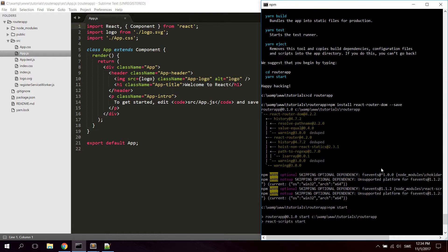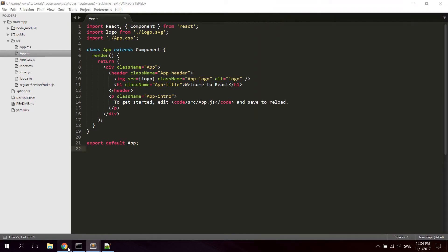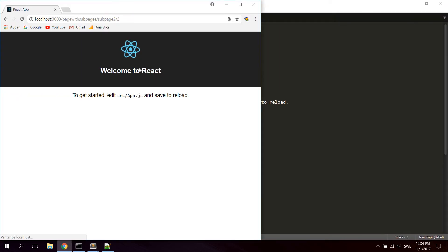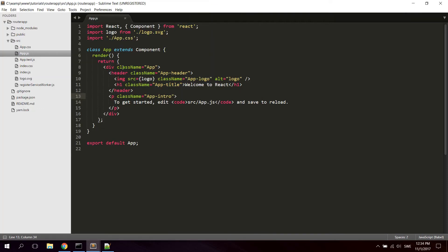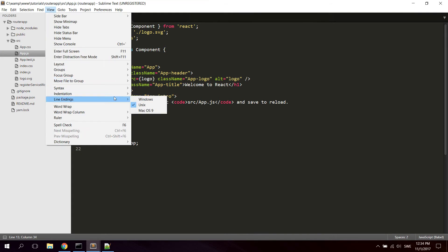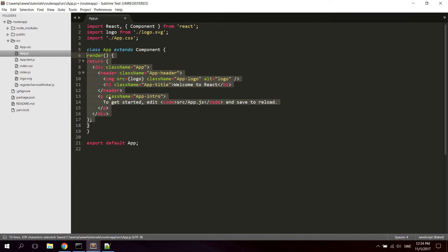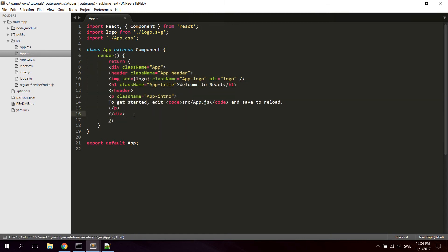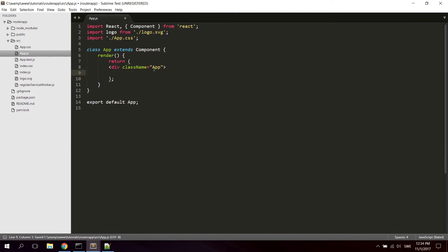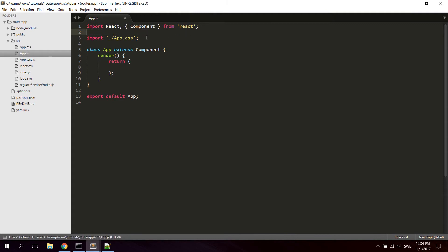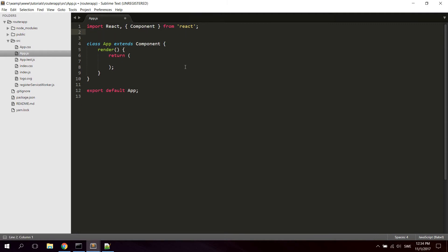Now we'll fire the application up with npm start. I'm going to close Edge and open it in Chrome. There we go, the default application has started. I'll change the indentation to tab width before we start, and then go ahead and delete everything within the return, and also delete the logo import in app.js since we won't use it.